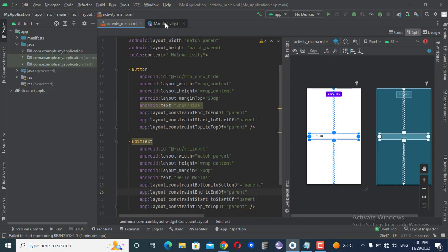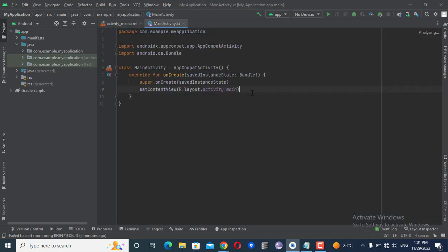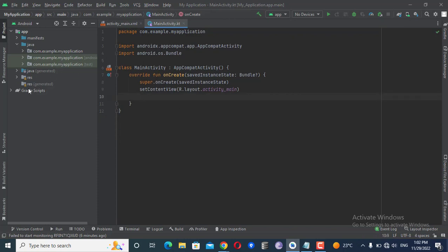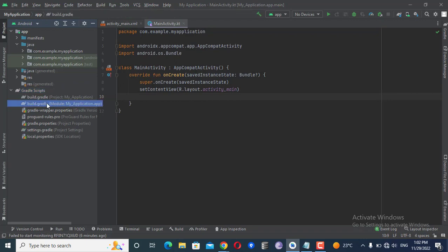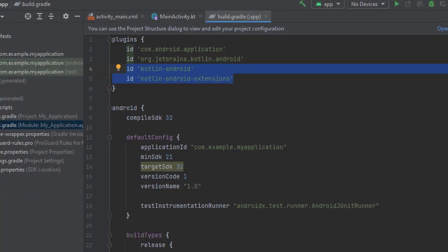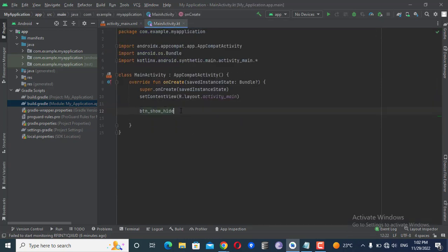Now in my MainActivity, I will put a click listener on the button using the ID 'btn_show_hide'. If you are unable to access your XML IDs in your Kotlin file, open your module-level build.gradle and add the two required plugins. After a successful sync, you will be able to use your XML IDs, and they will be automatically imported.